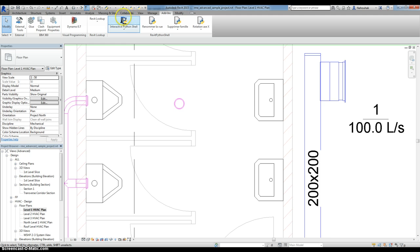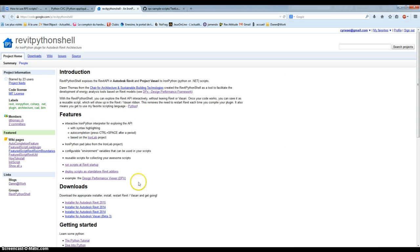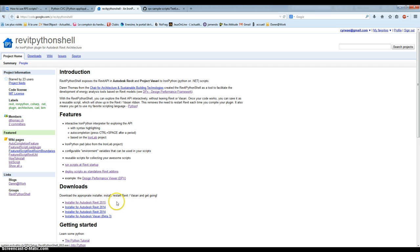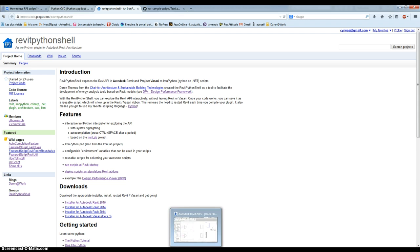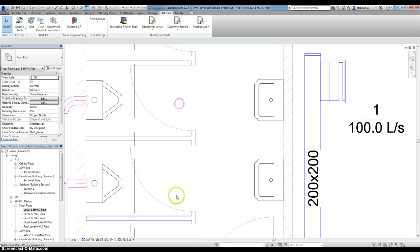which is here. You need to download it from Revit Python Shell website. Here we want for Revit 2015. Then you can launch it.